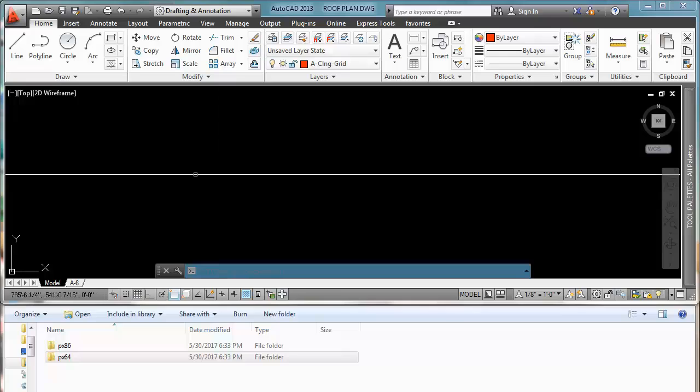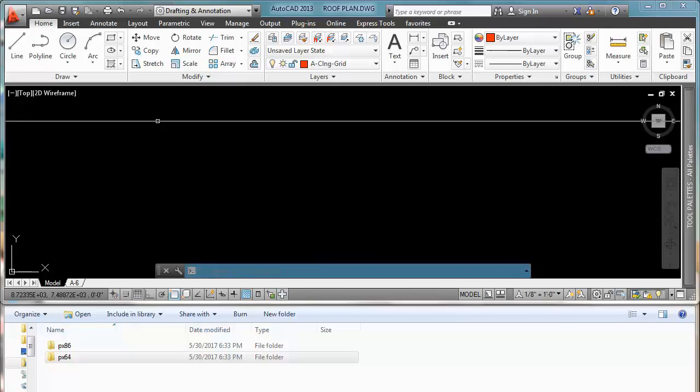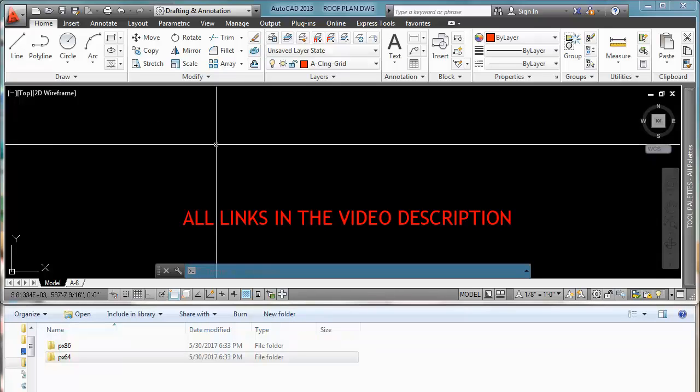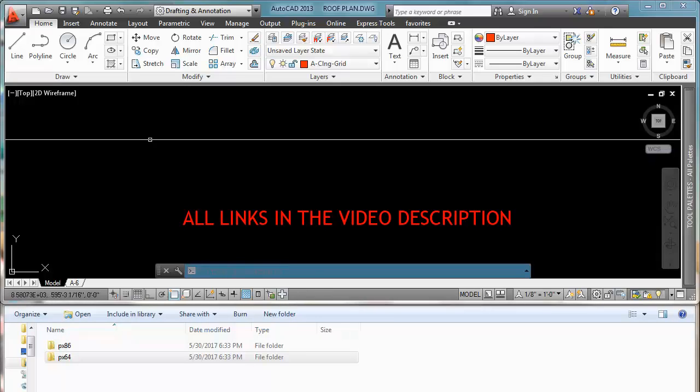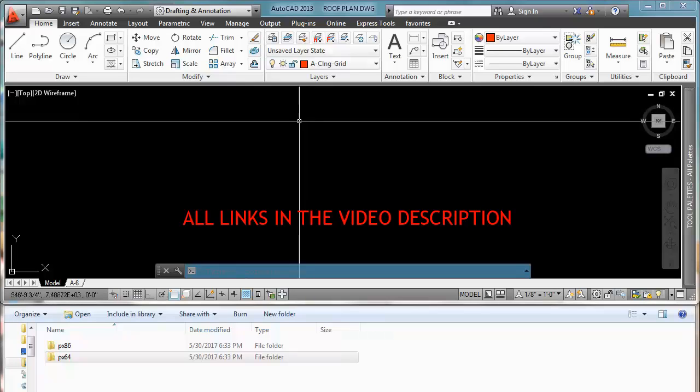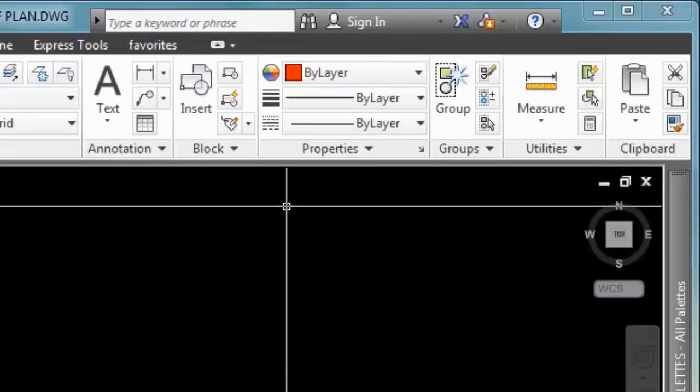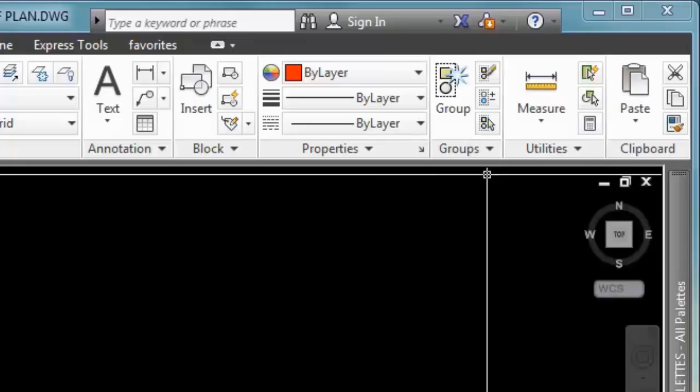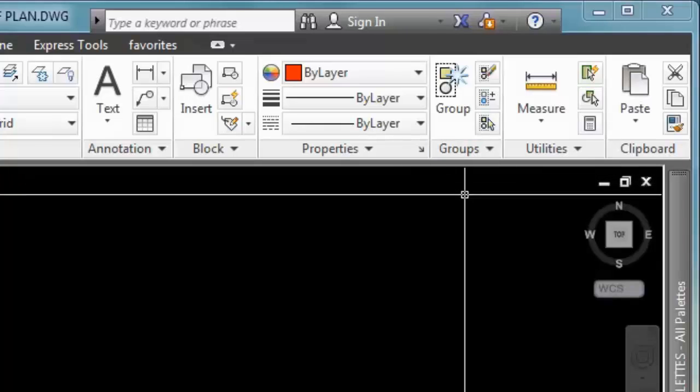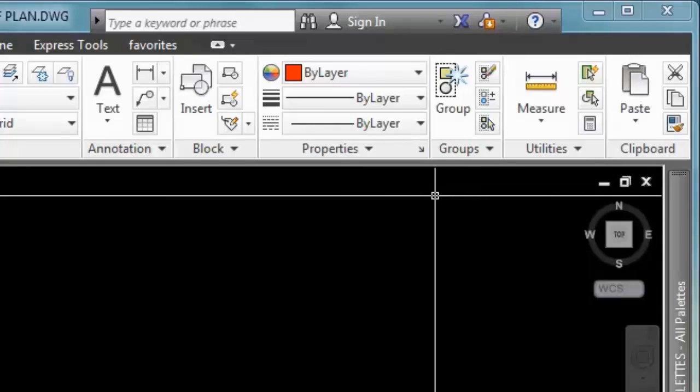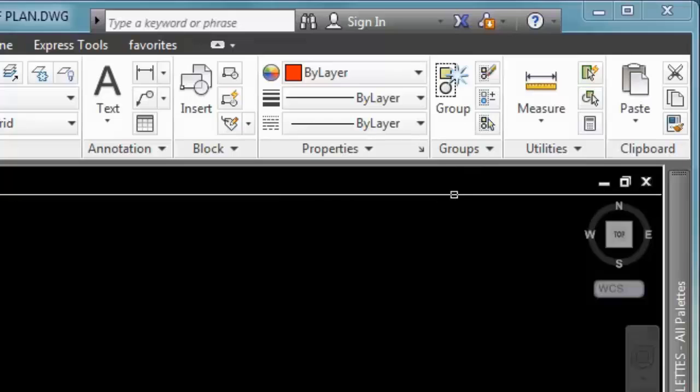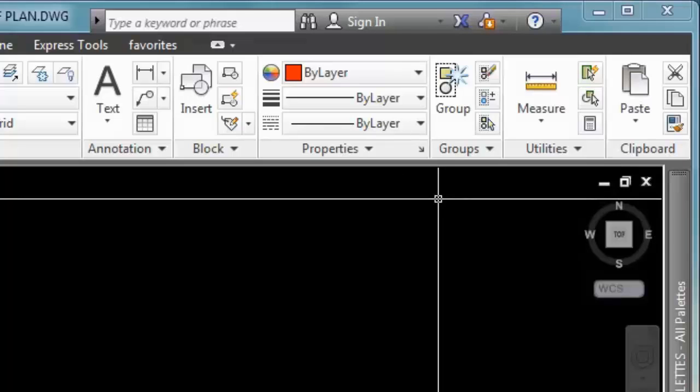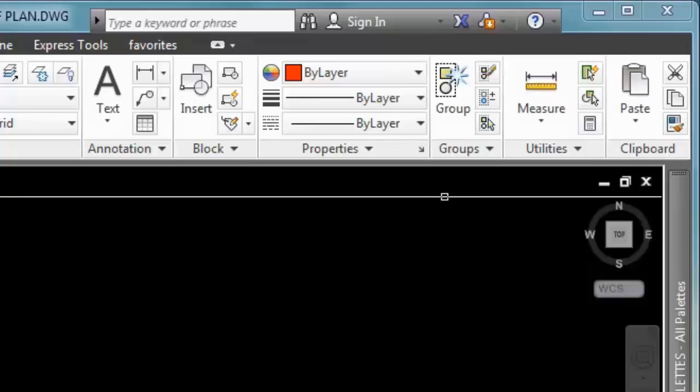Step one would be to go to the Autodesk website. You can click here on the video by the way and it will automatically send you to the Autodesk website where the two files that we need are.